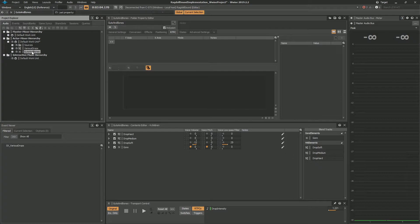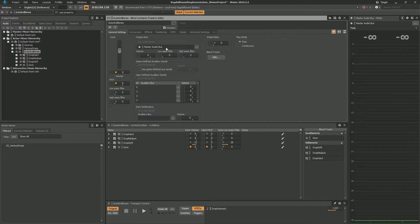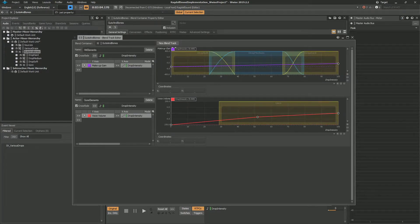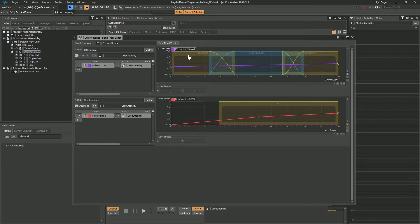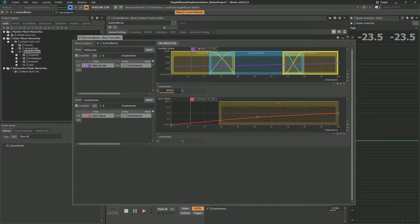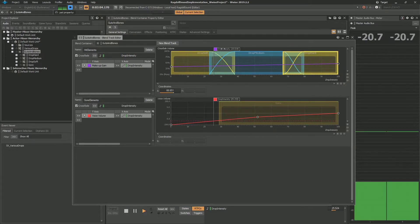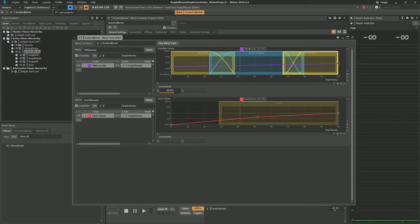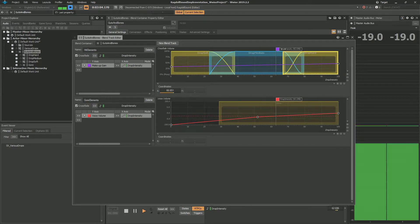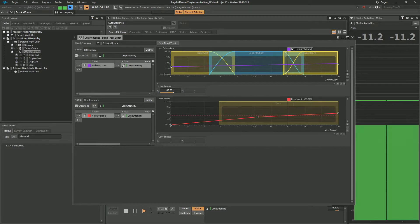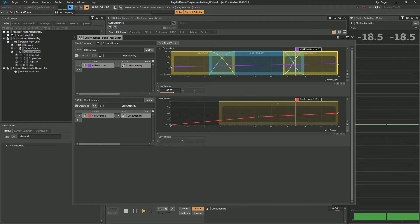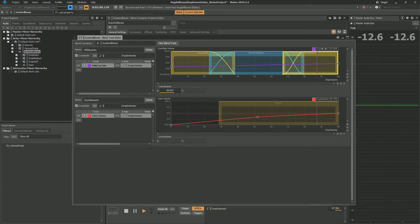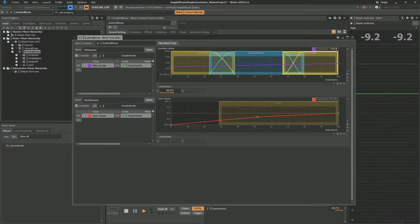So for the guts and bones we have a slightly more complex situation. We have blend tracks. So let's hear first the upper track which has the crossfade between drop medium and hard.